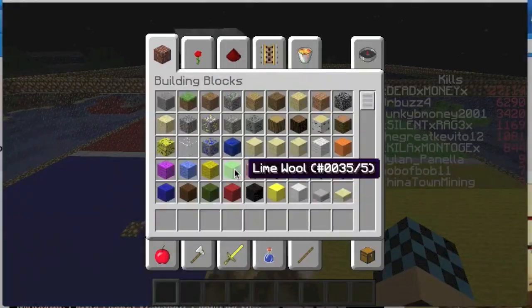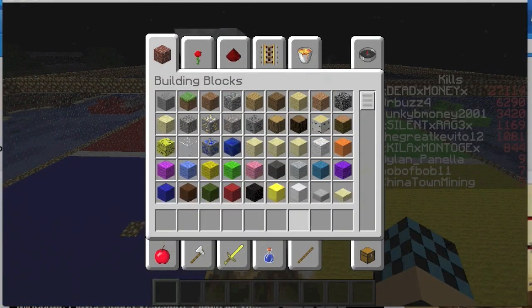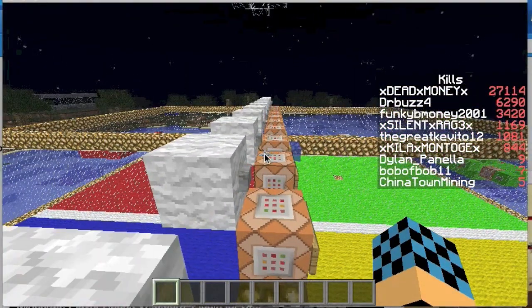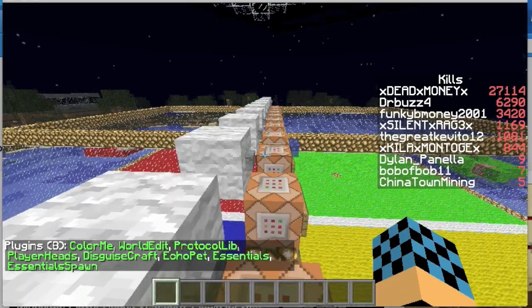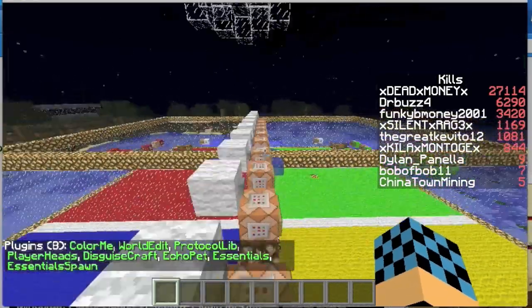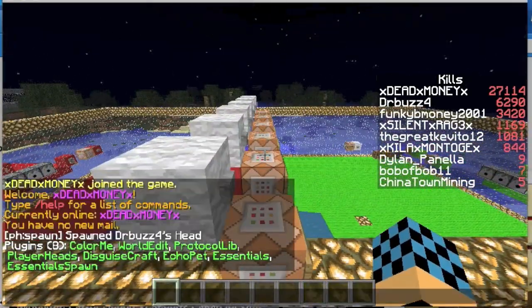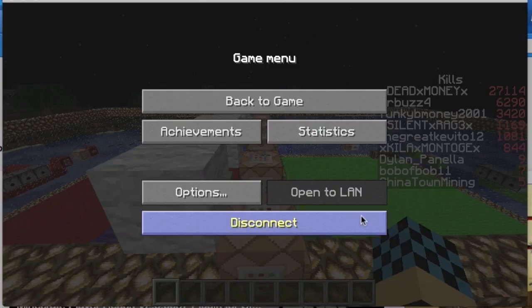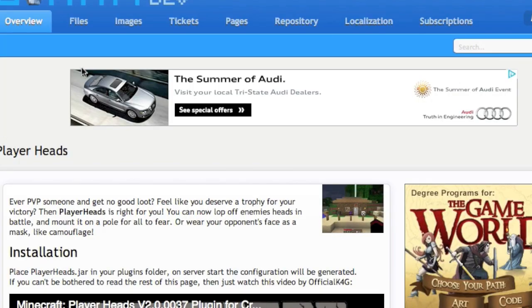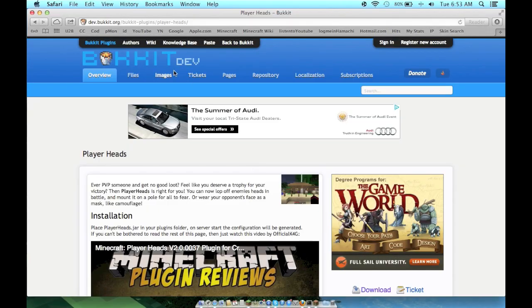So basically, a Bukkit server is when you have plugins. I have a bunch — just ignore the other ones. What we're looking at is PlayerHeads, right there. You're gonna need to install this plugin by having a Bukkit server.